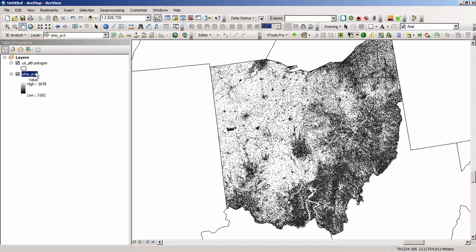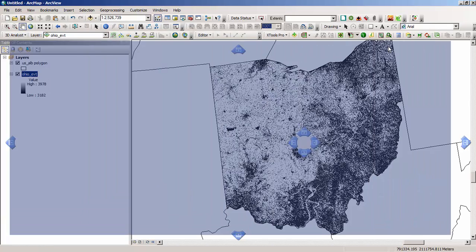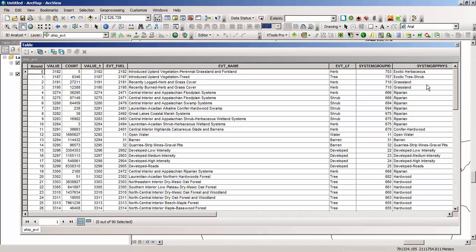Let's open up the attribute table. Dragging it into view, you'll see several attributes and I'll scroll over and show you some of those. First you'll see the count, which represents the number of 30 meter pixels labeled as any particular existing vegetation type name or other classification. If you were to make a map based on the EVT_name attribute, you would have roughly 90 categories in your map legend.